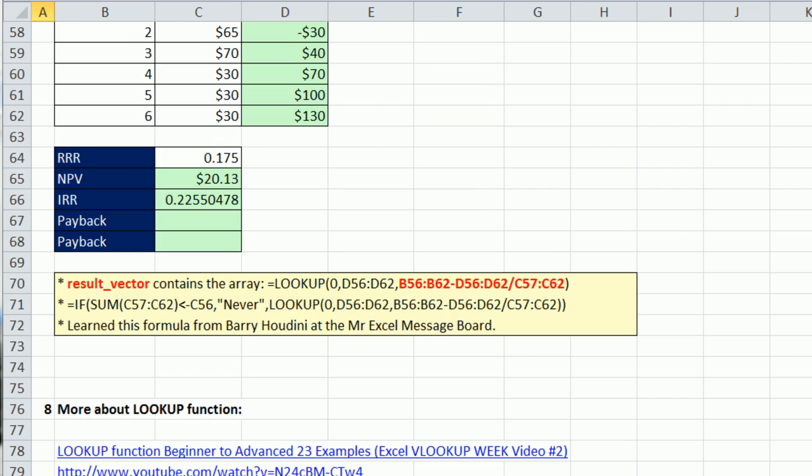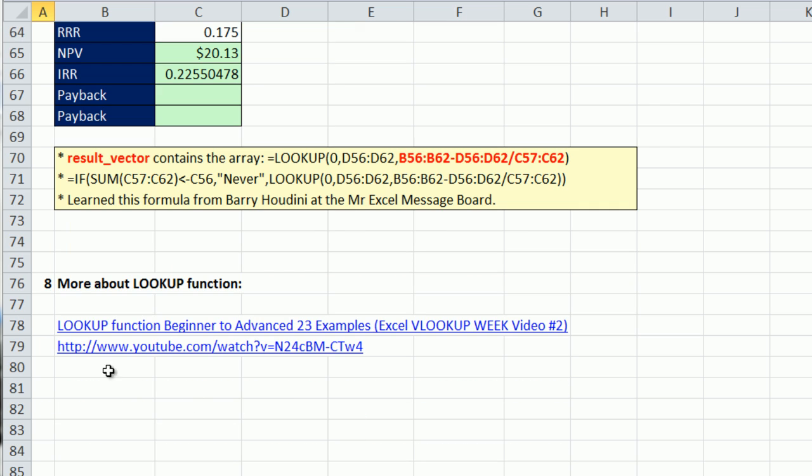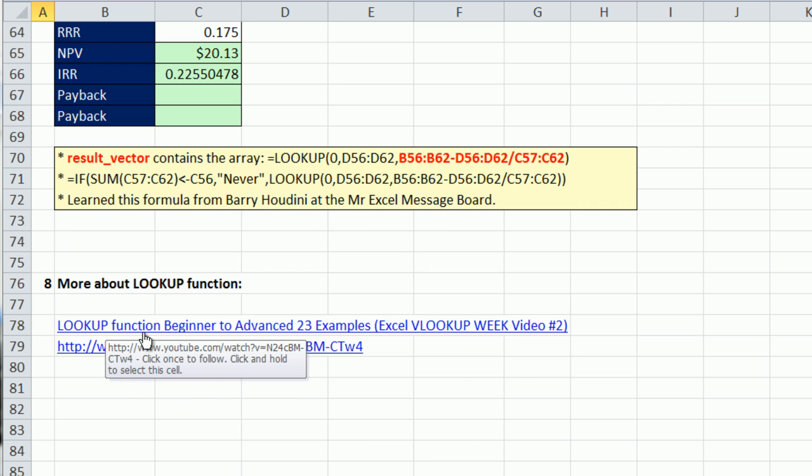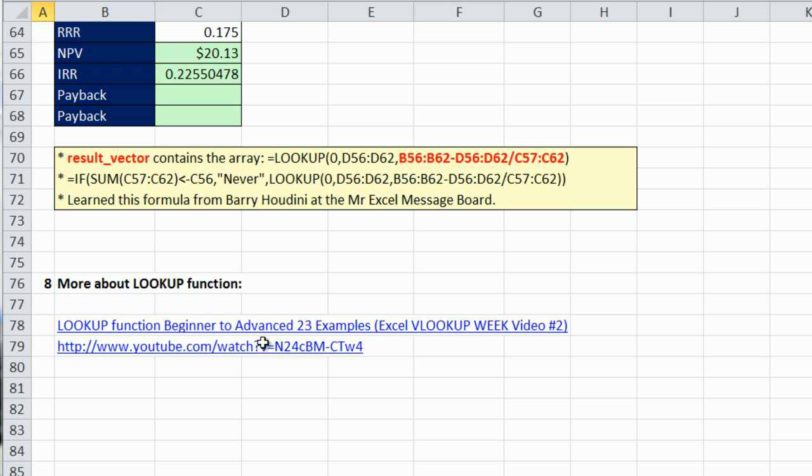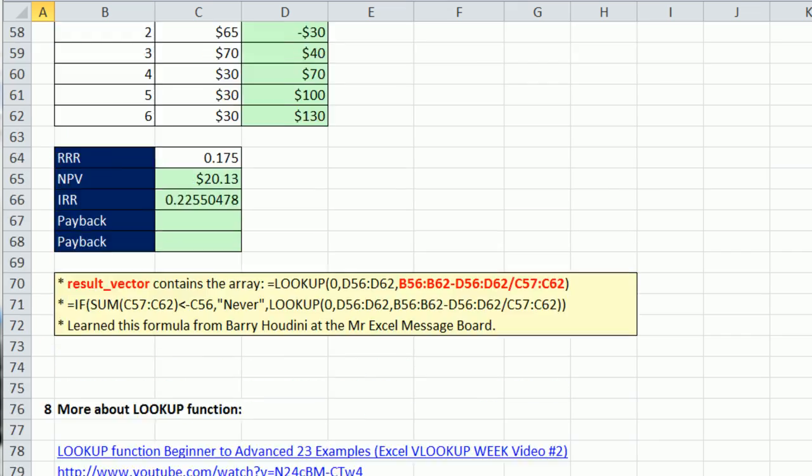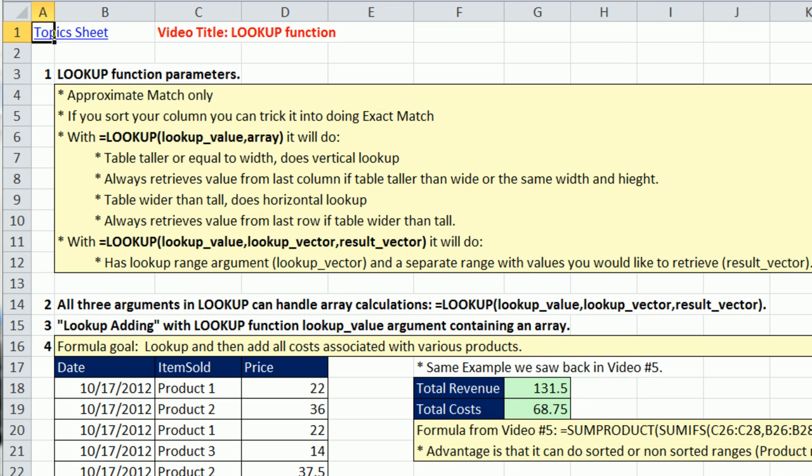There's a link down here to another video. LOOKUP, this is the name of the video. LOOKUP function, beginner to advanced 23 examples. It's at YouTube. It covers all aspects of LOOKUP, not just the array aspects like we're going to look at in this video.